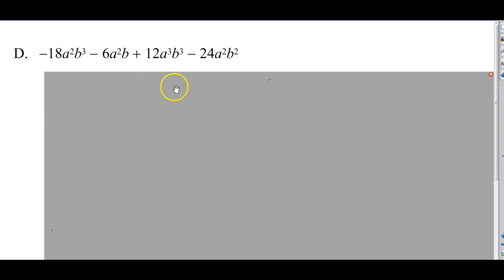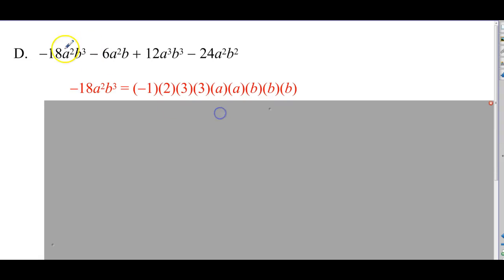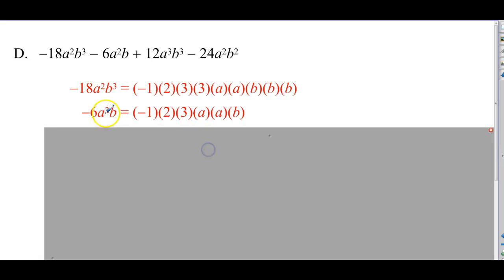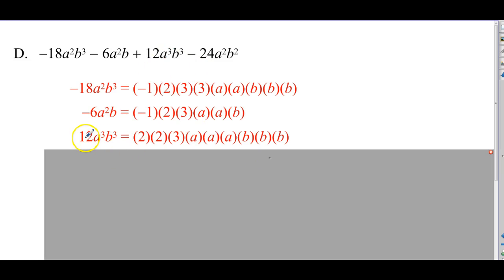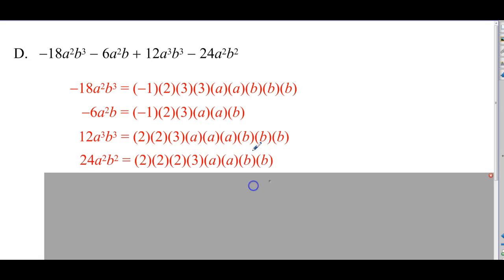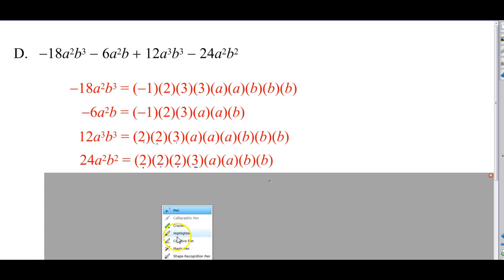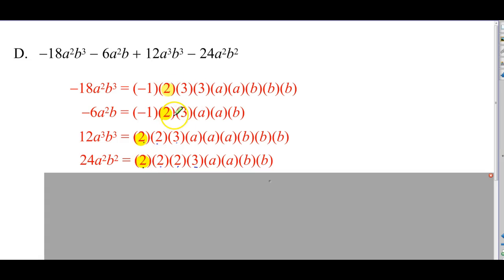Last example: we've got a four-term polynomial. Negative 18 is negative 1 times 2 times 3 times 3, then a squared and b to the third. Negative 6 is negative 1 times 2 times 3, then a squared and b to the first. The third term is 12, which is 2 times 2 times 3, then a to the third and b to the third. And 24 — which is 2 times 2 times 3 times another 2 — then a to the second and b to the second. Now we identify what's common: negative 1 is not common, 2 is common, and 3 is common.